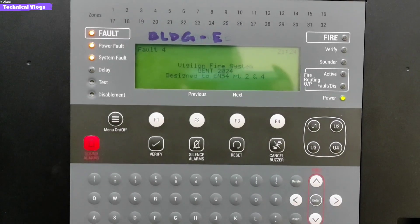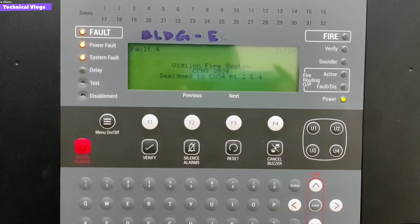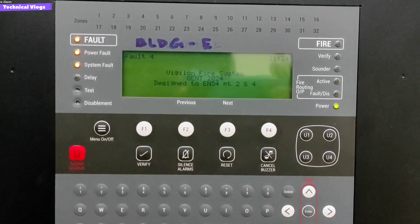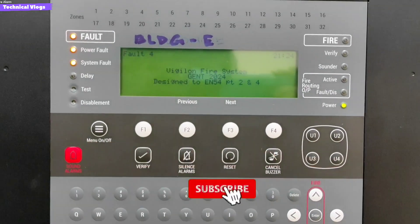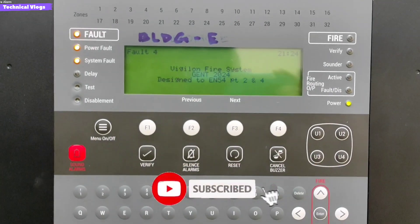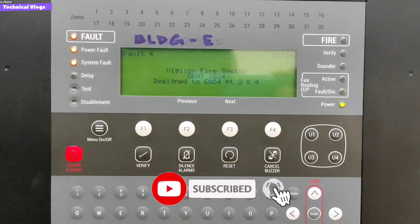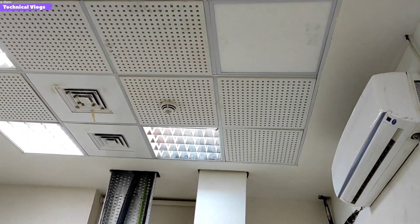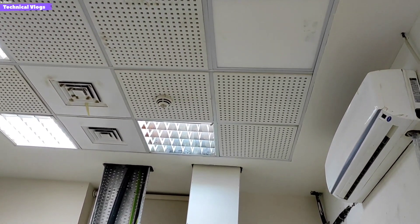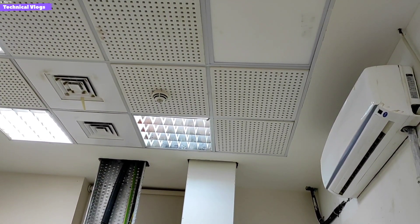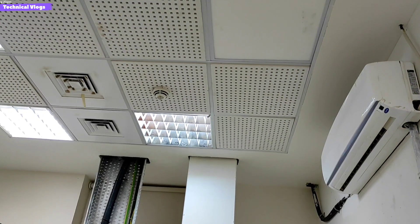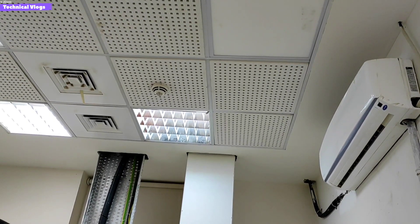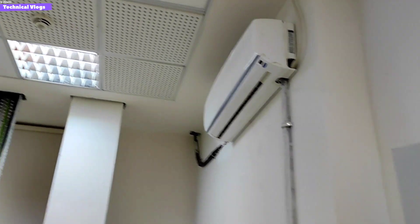Welcome to this professional video tutorial on how to digital a device in the Gent Vigilin Fire Alarm System. In this tutorial, we will guide you through the process of finding a specific device using digital operation. Suppose we have device number 48 of loop 1 and we have to find where this device is located. You can easily find this device by using digital operation.